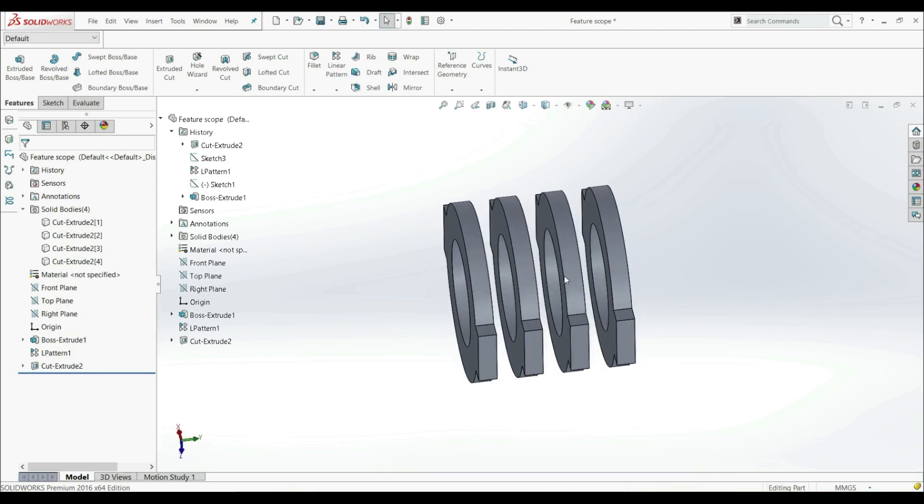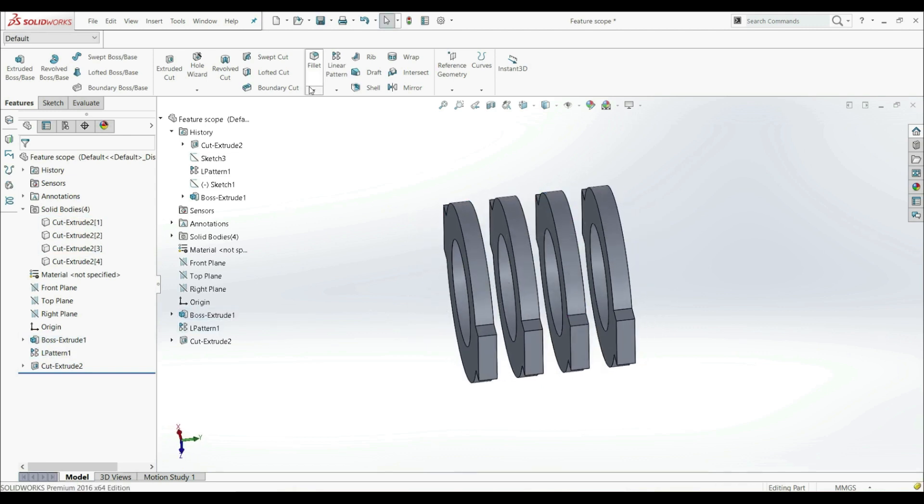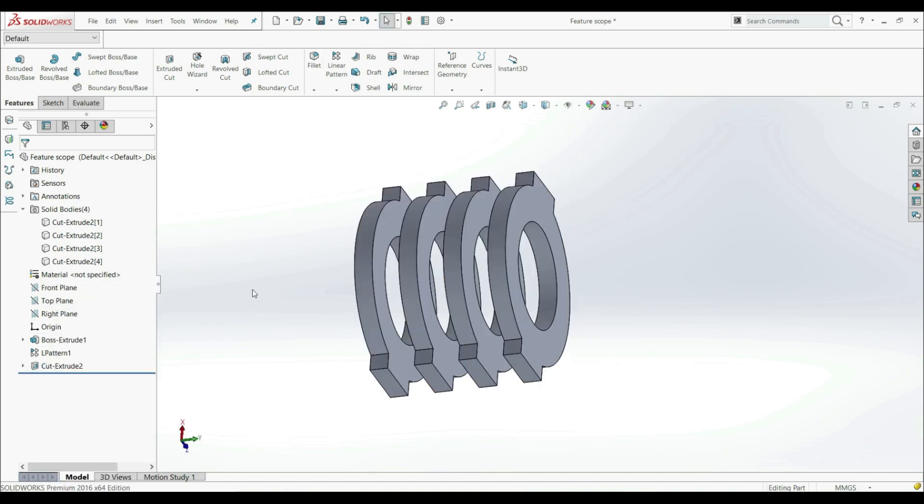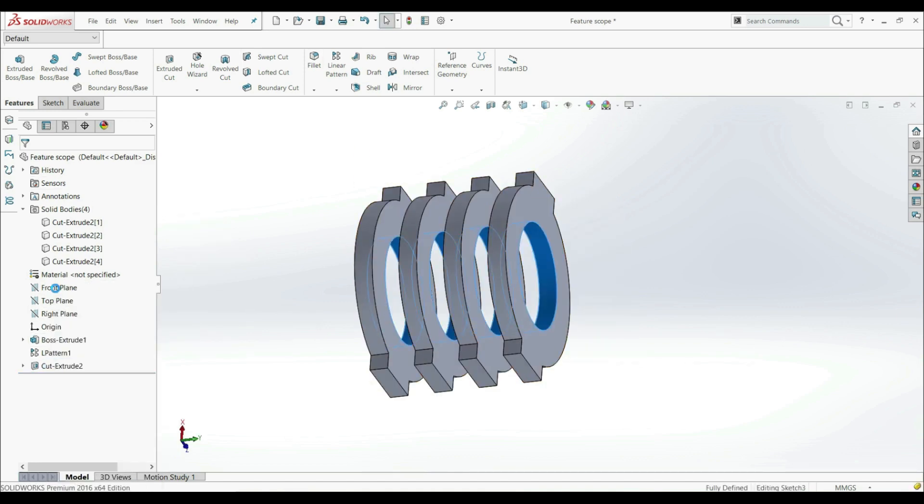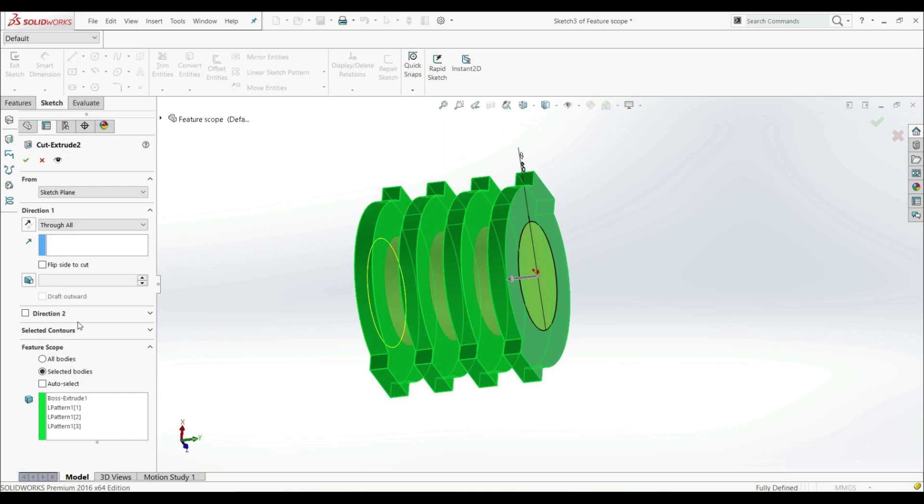But since we want to create a hole only on this body and this body, we have to go back. So let's go to Cut Extrude. Let's Edit Feature. And down here we have Feature Scope.